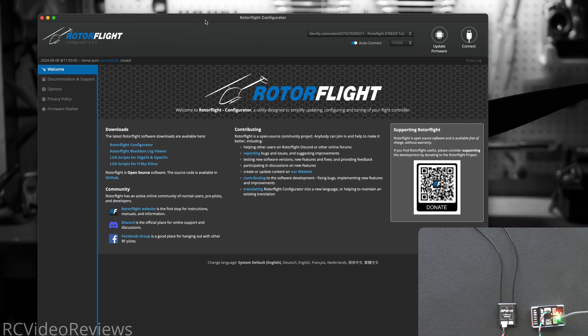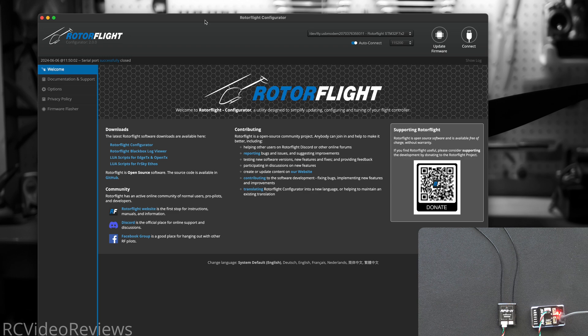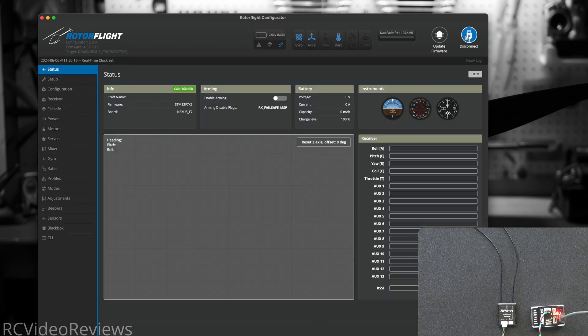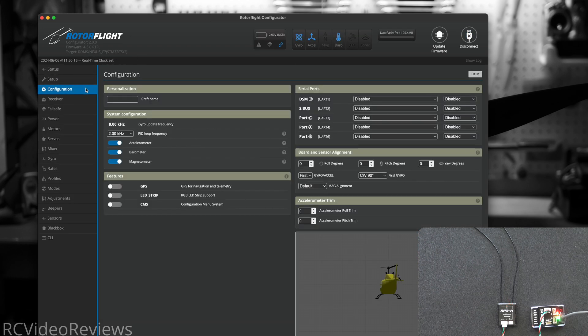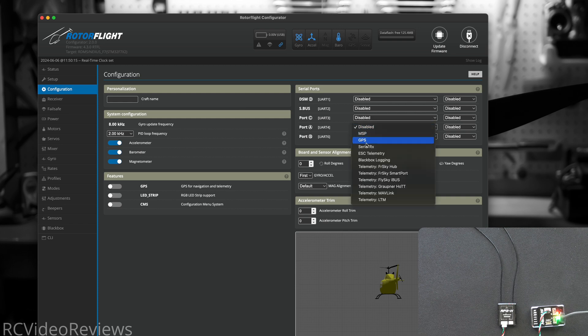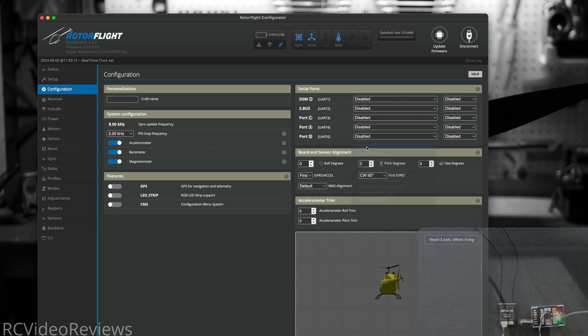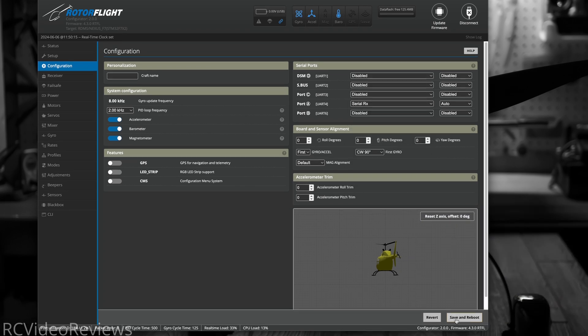Next we'll bring in RotorFlight, and we have to tell RotorFlight where the receiver is physically connected on the board. So hit the connect button, and under configuration for serial port A, UART4, you'll click on disabled, and set that to be serial RX.